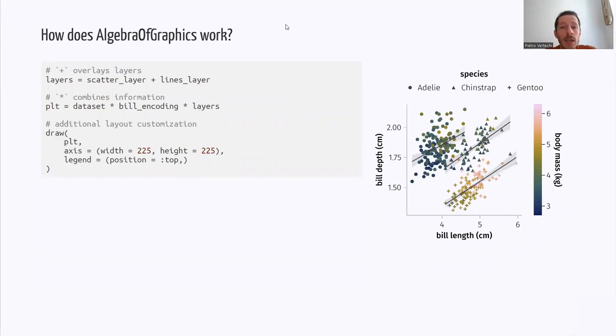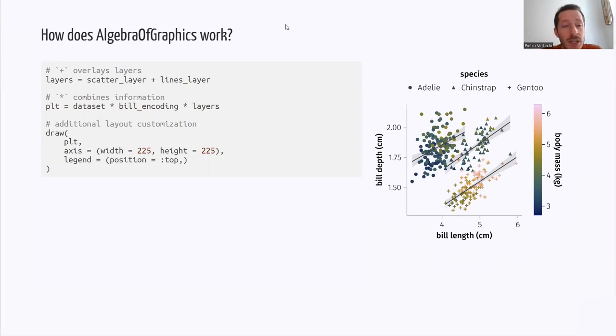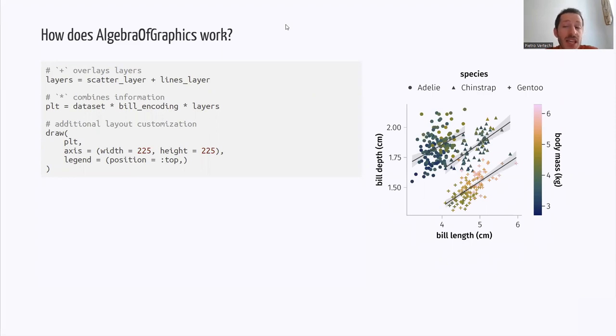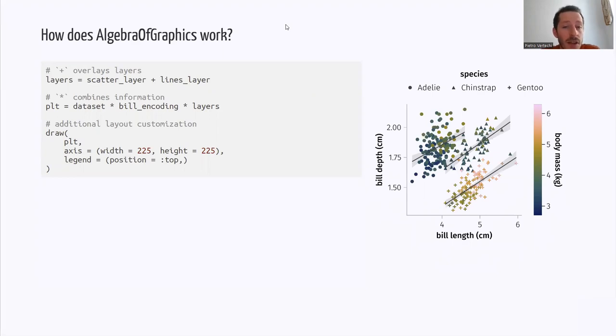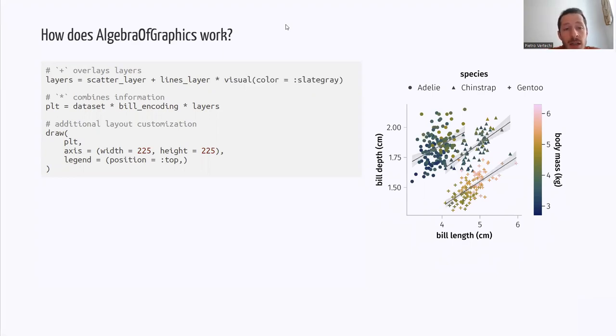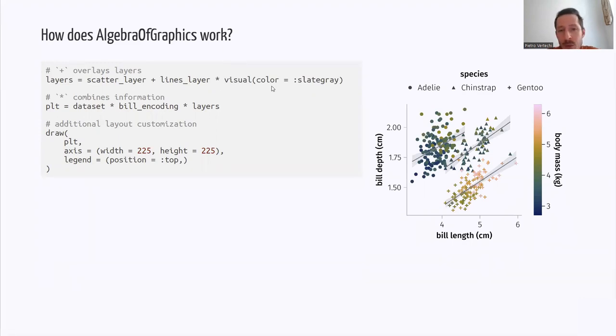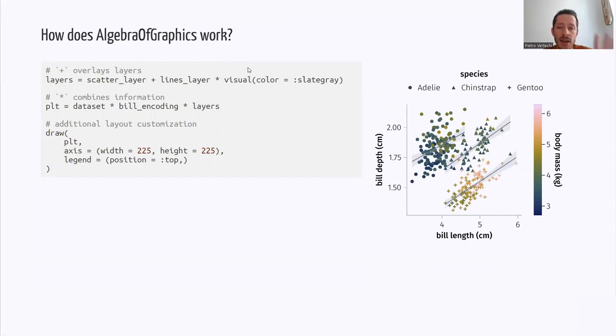I would like to emphasize that this kind of algebraic structure can be very useful when we want to give some attributes to some plots, to some layers, but not others. For example, here, if I want to tweak visually only the lines layer, I can multiply to it some extra information. So here, I'm tweaking the color only of the lines layer, whereas the scatter layer, I would like to stick to the color gradient.